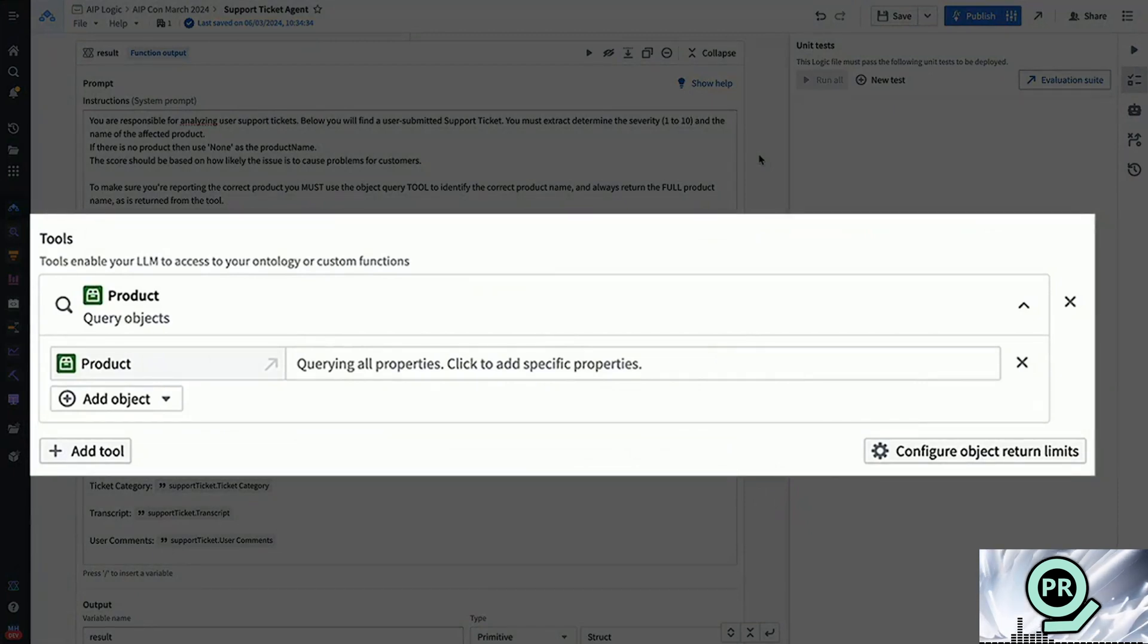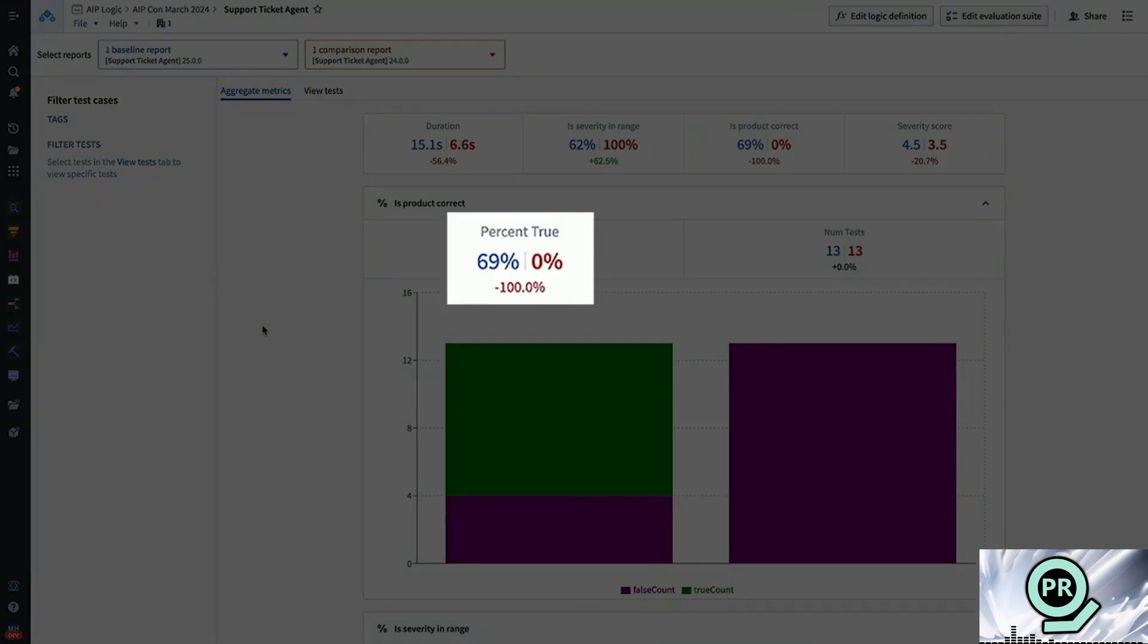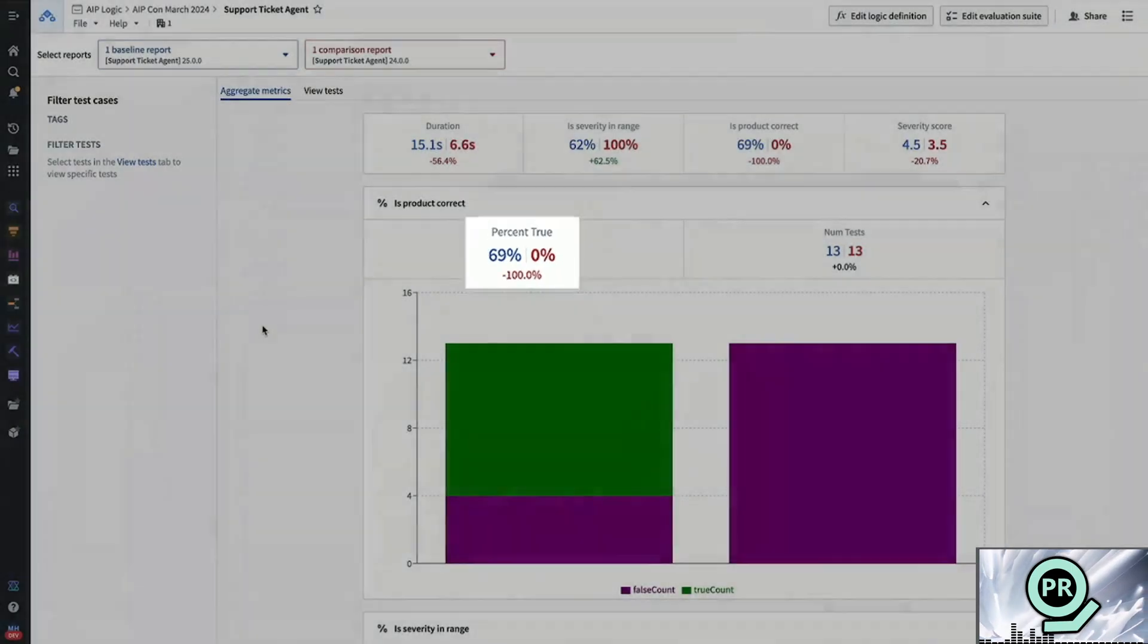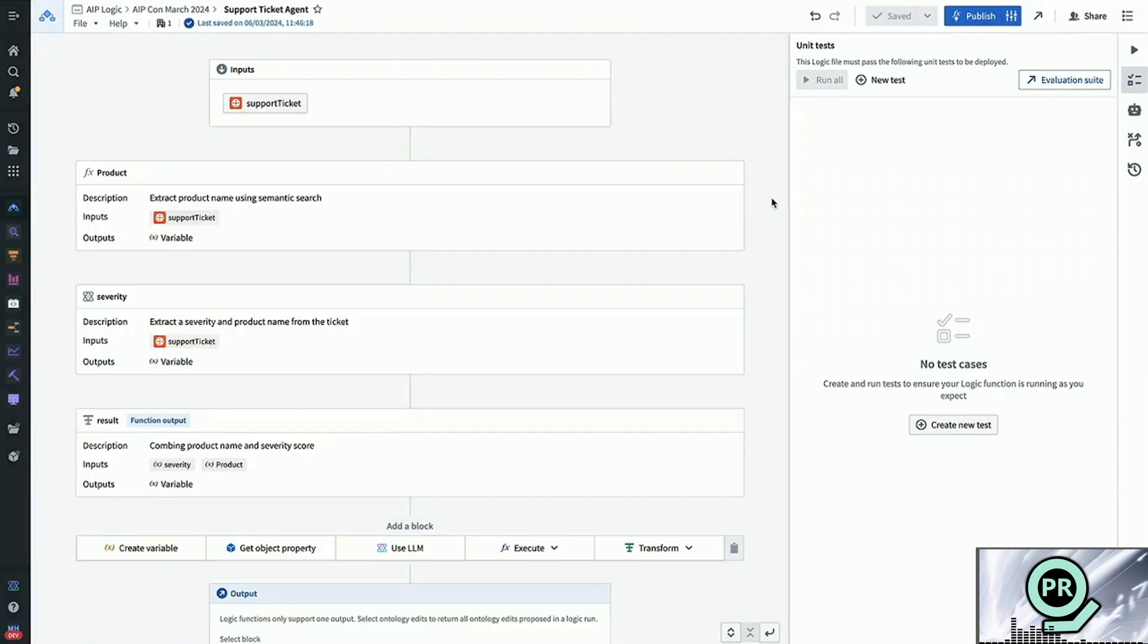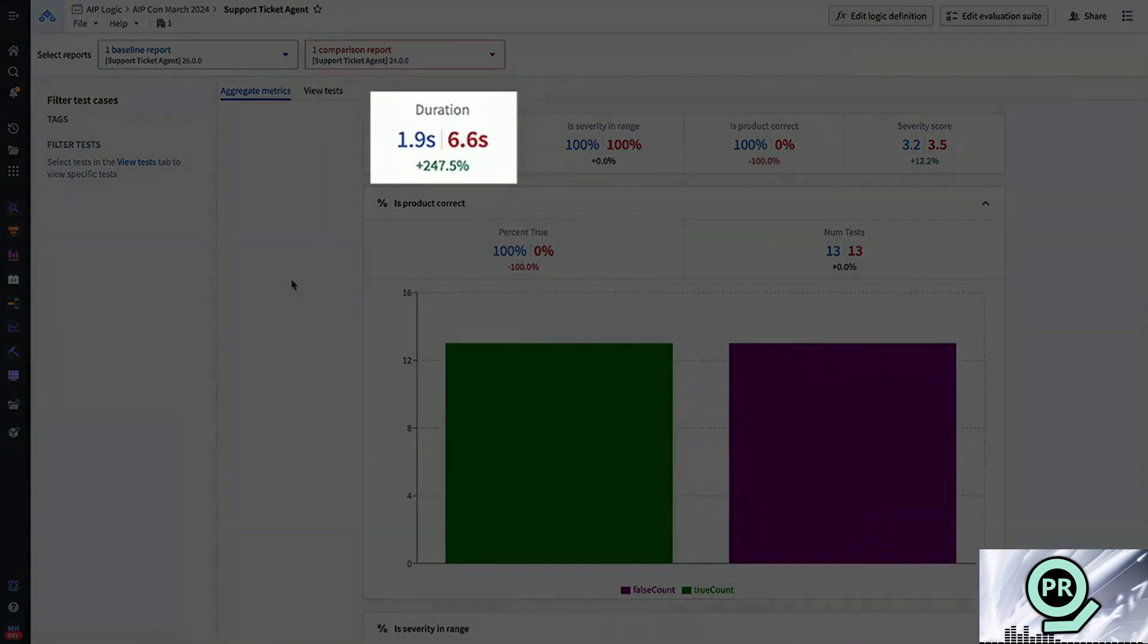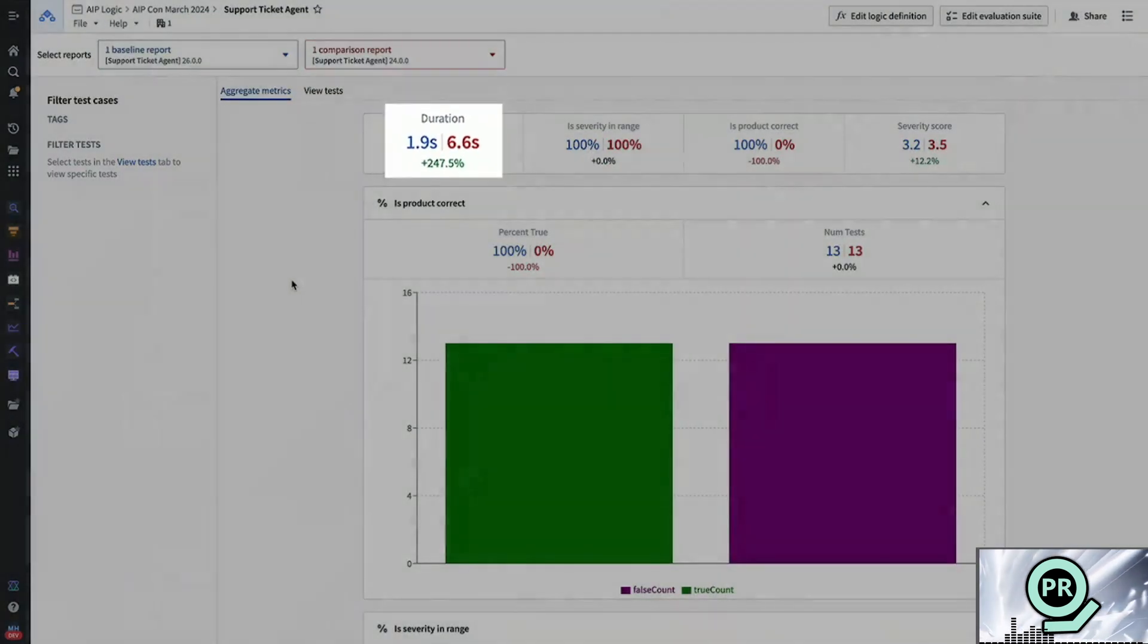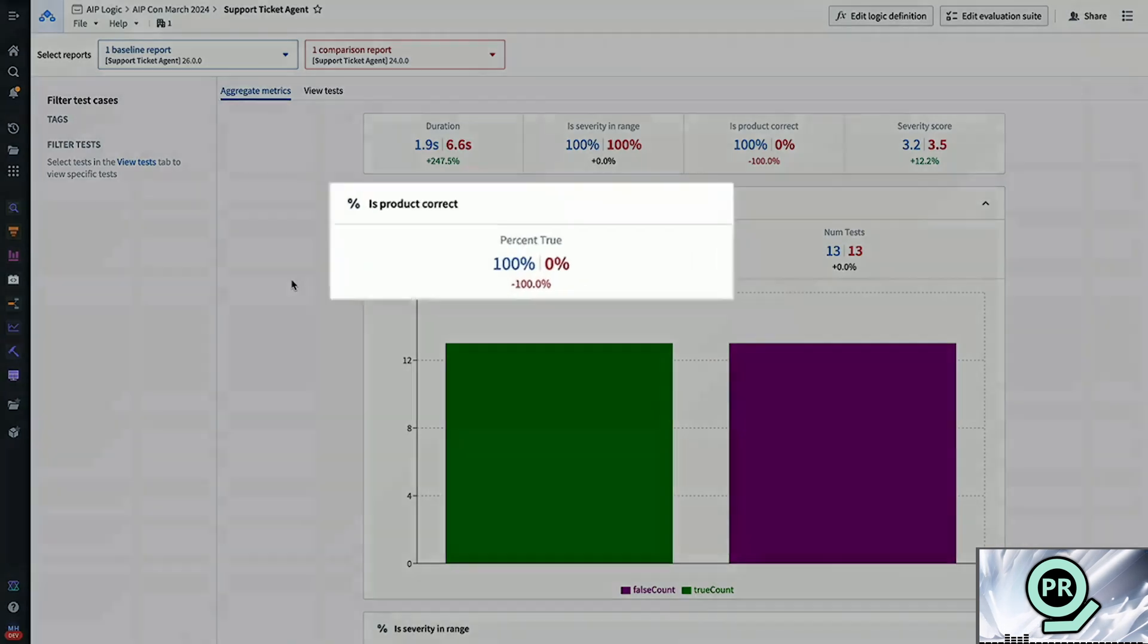You can dig further into the meat and potatoes where even though accuracy went up, the time it took also increased drastically. By using a combination of models the next go around, they got a way better result lowering the duration from 6.6 seconds to 1.9 seconds and reaching a way higher accuracy of 100% instead of 69%.